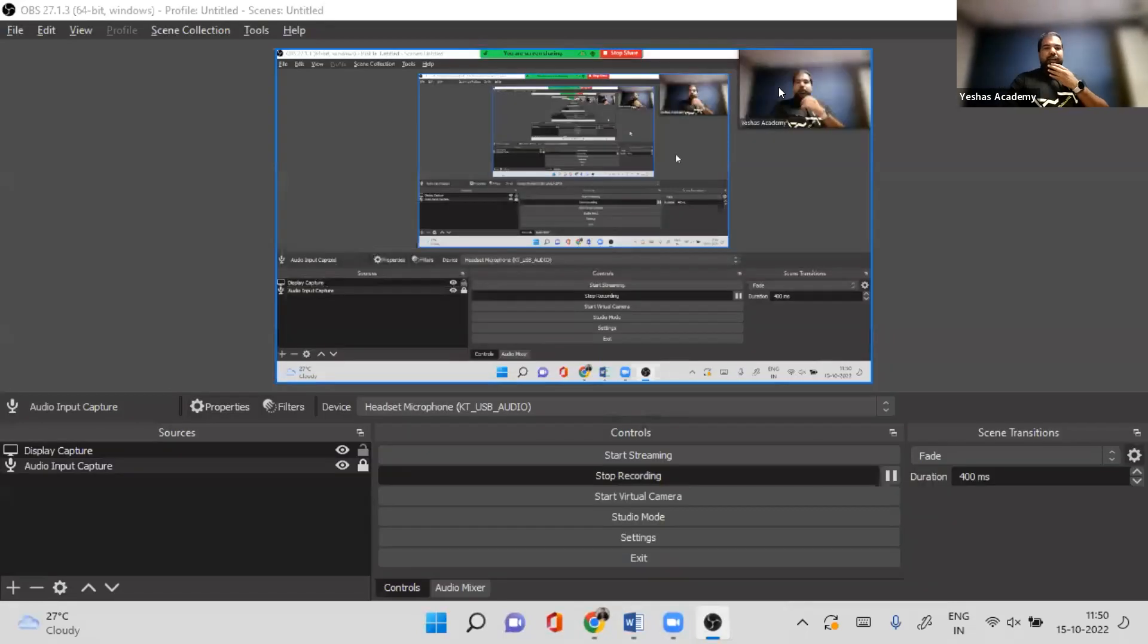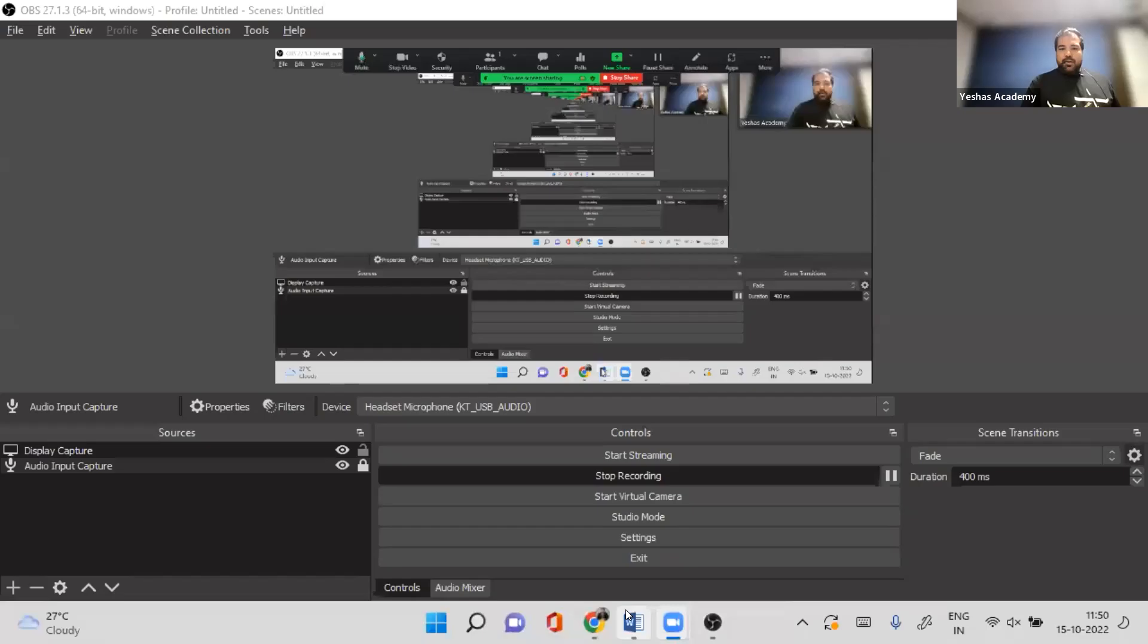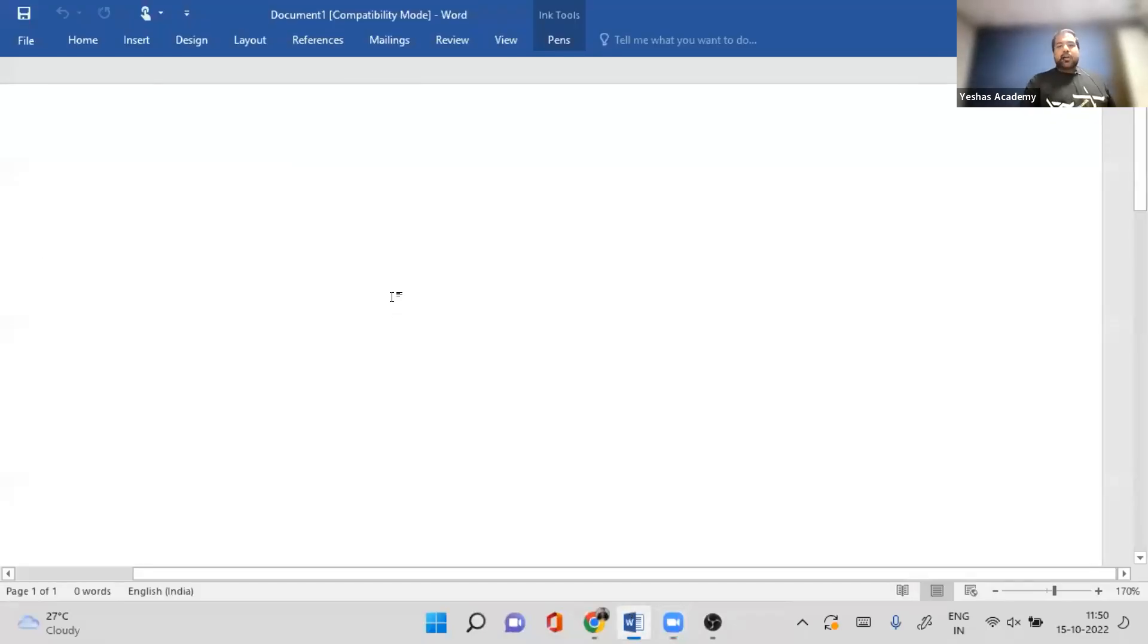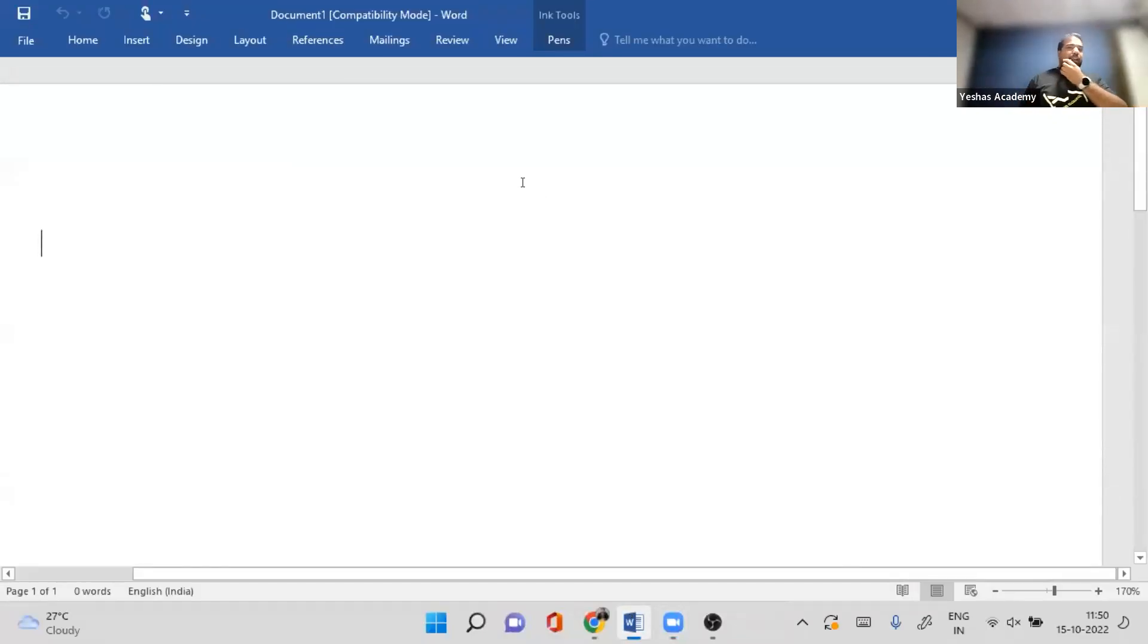We are recording a chapter on deductions. This revision chapter is going to be very helpful because deductions are really worthy in the exam.